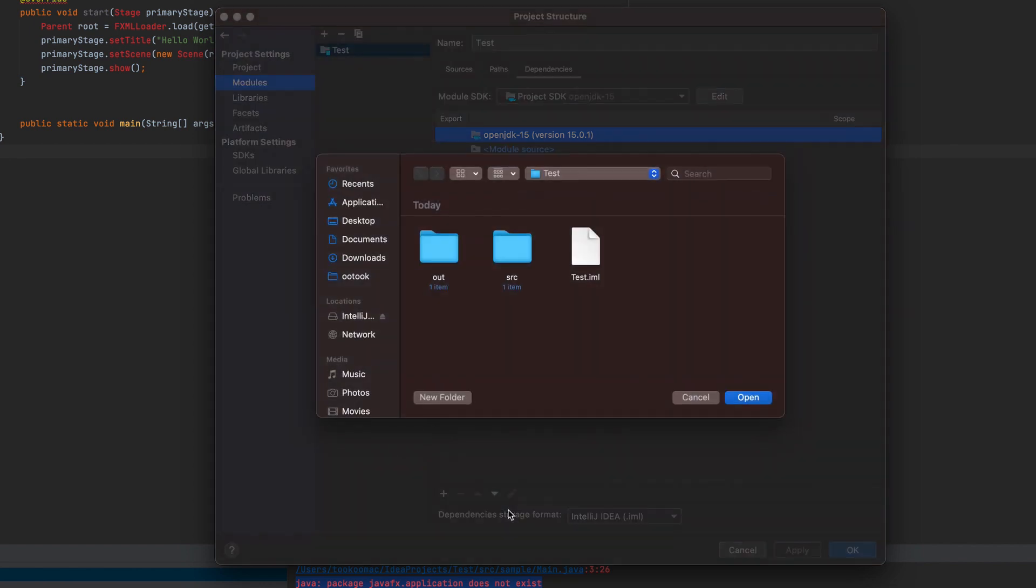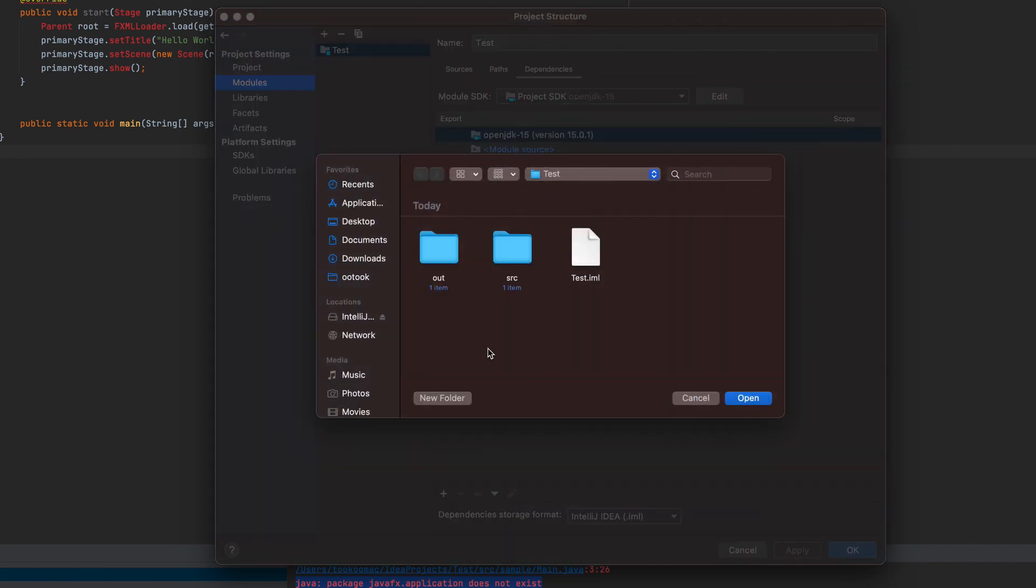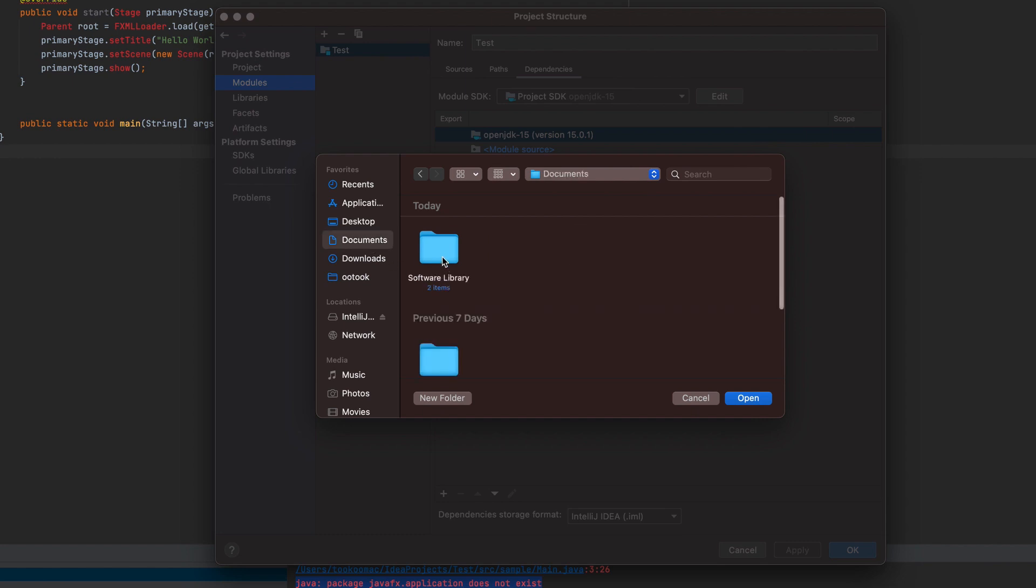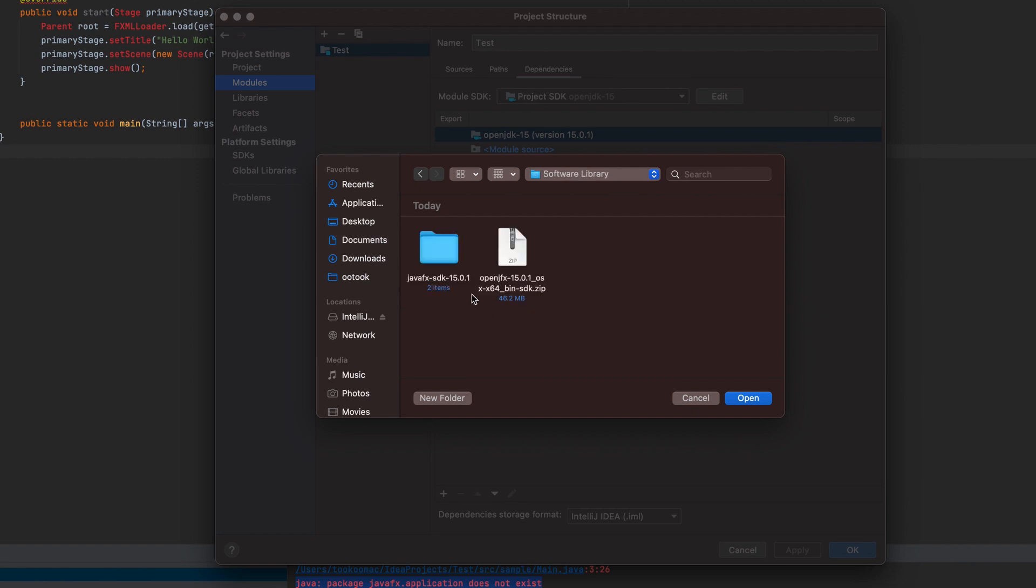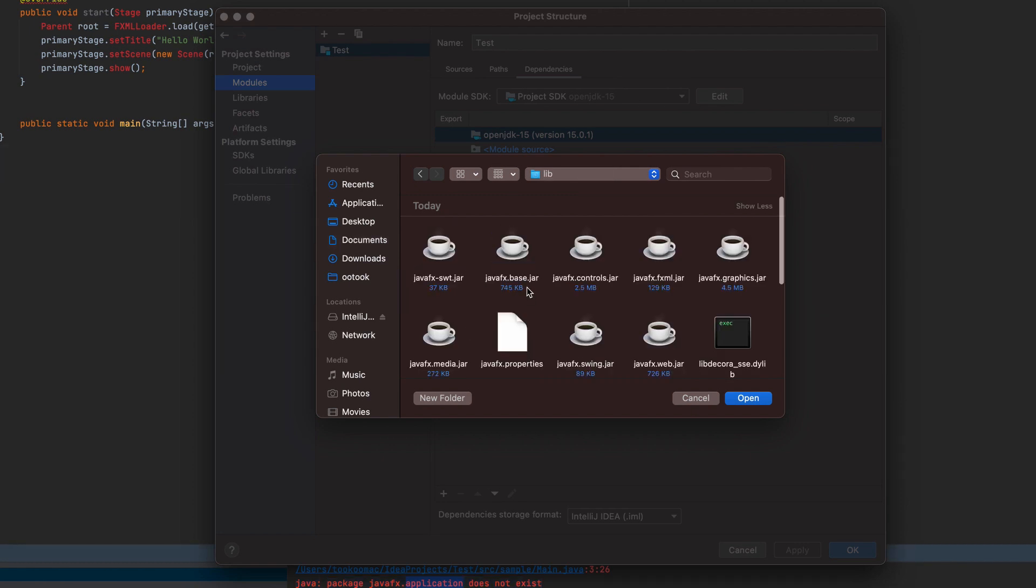There you go, we're going to proceed to where you saved the JavaFX SDK and specify or select the jars that we need. We'll include the base, the controls, FXML, graphics. That's about it for now.